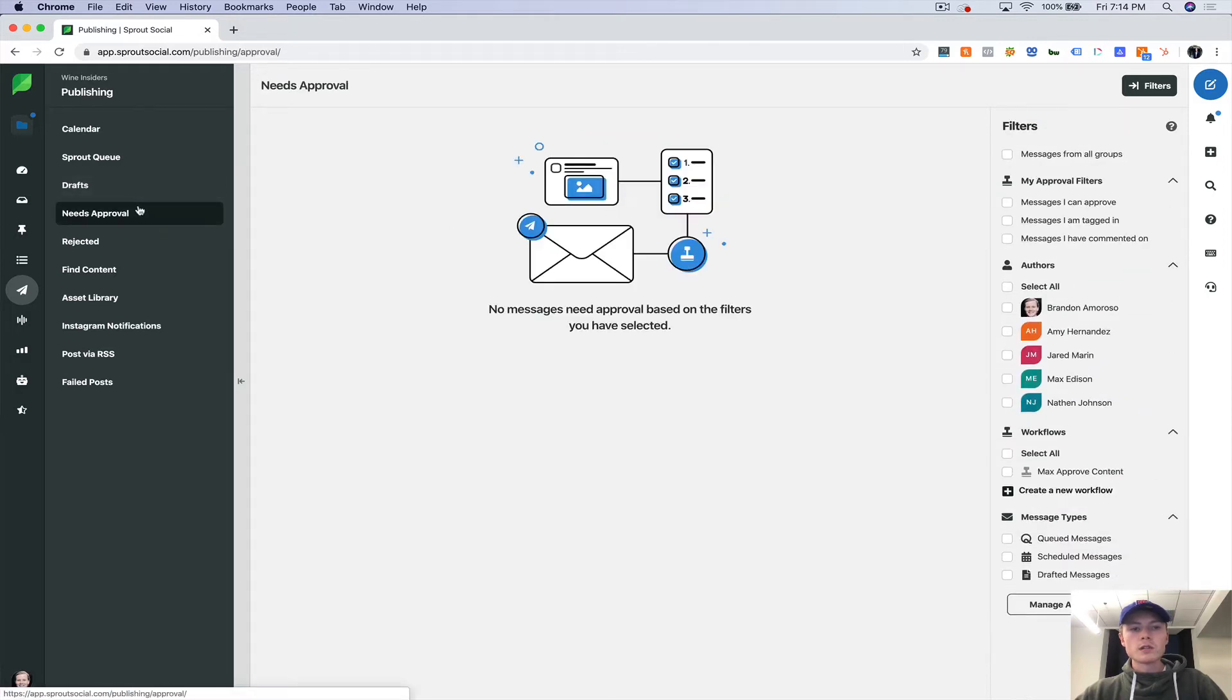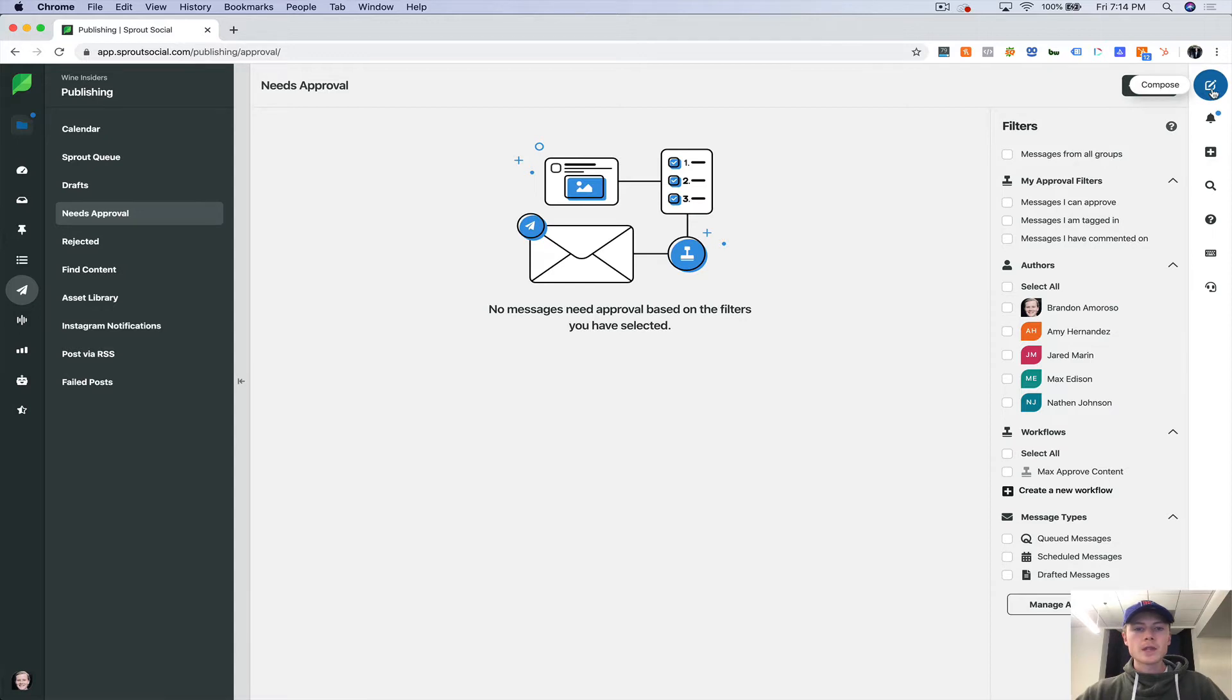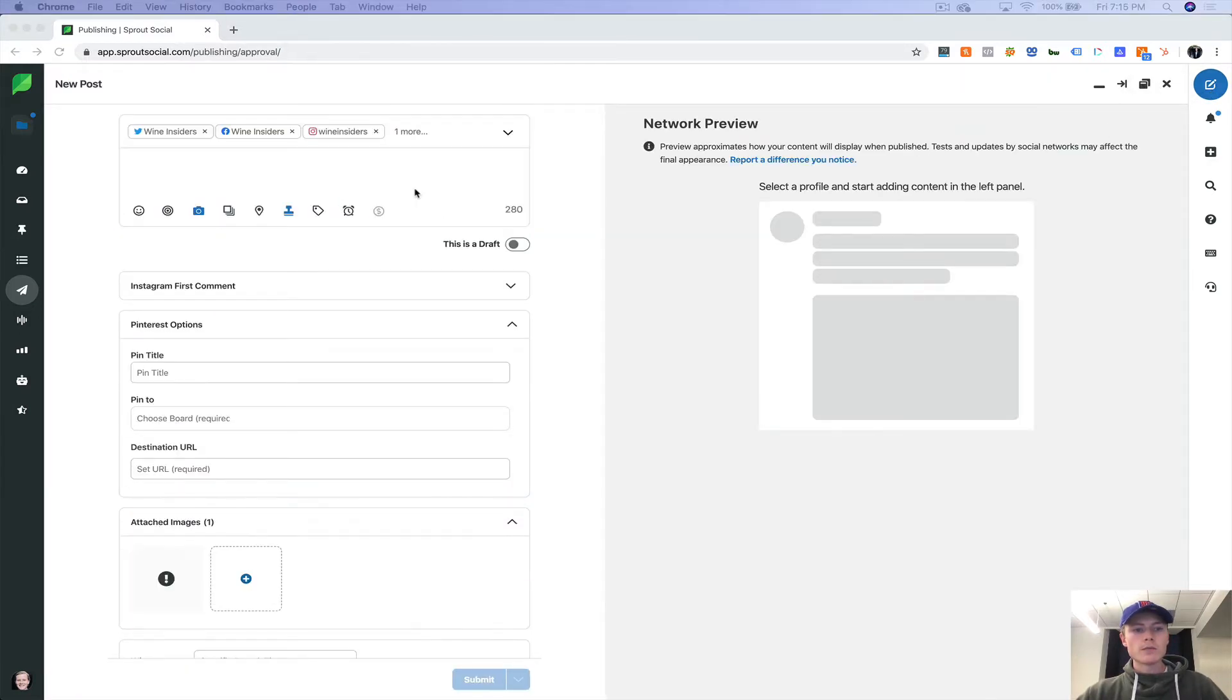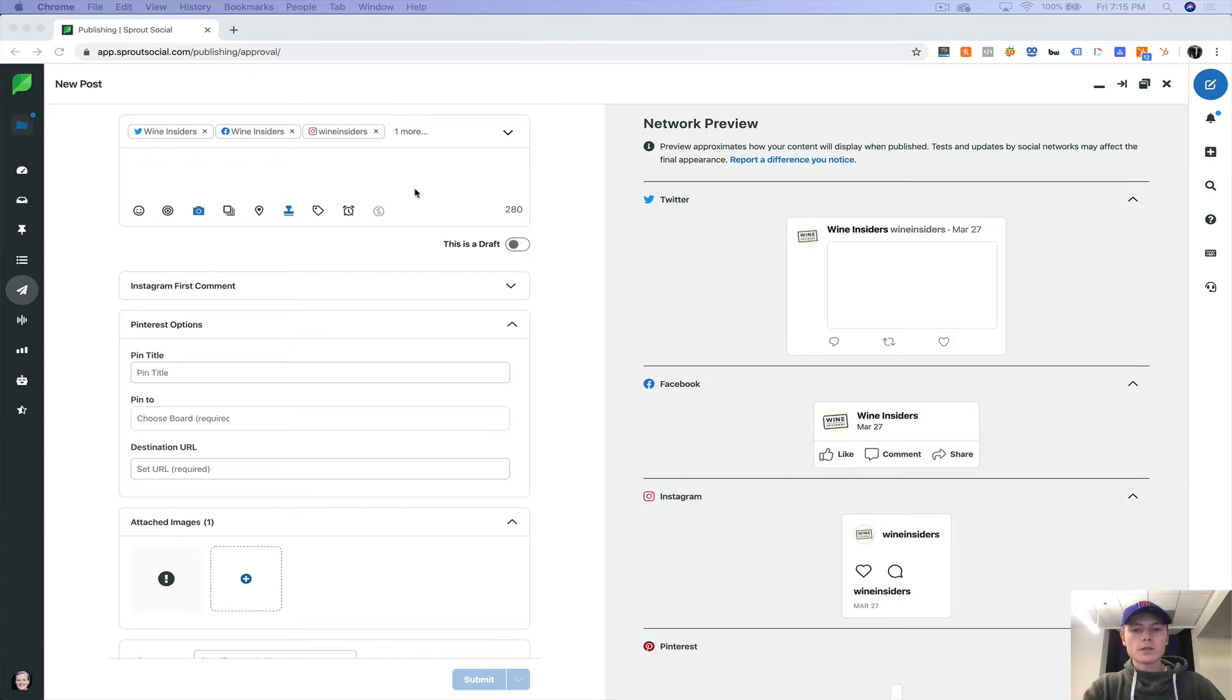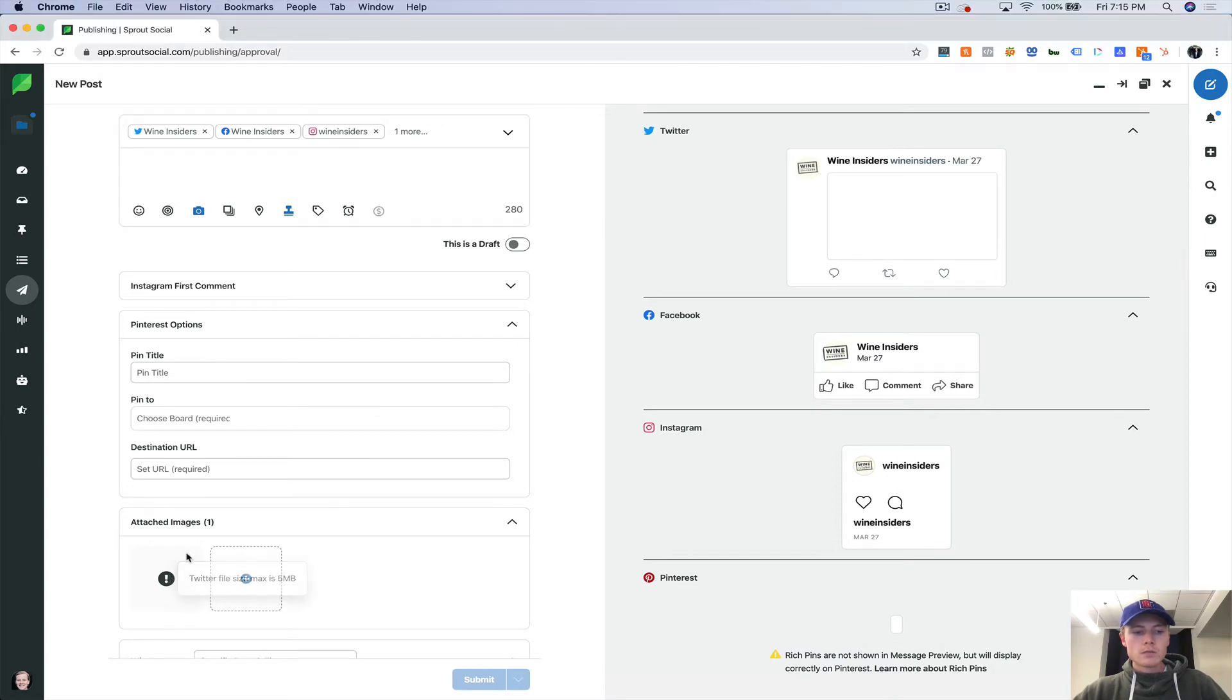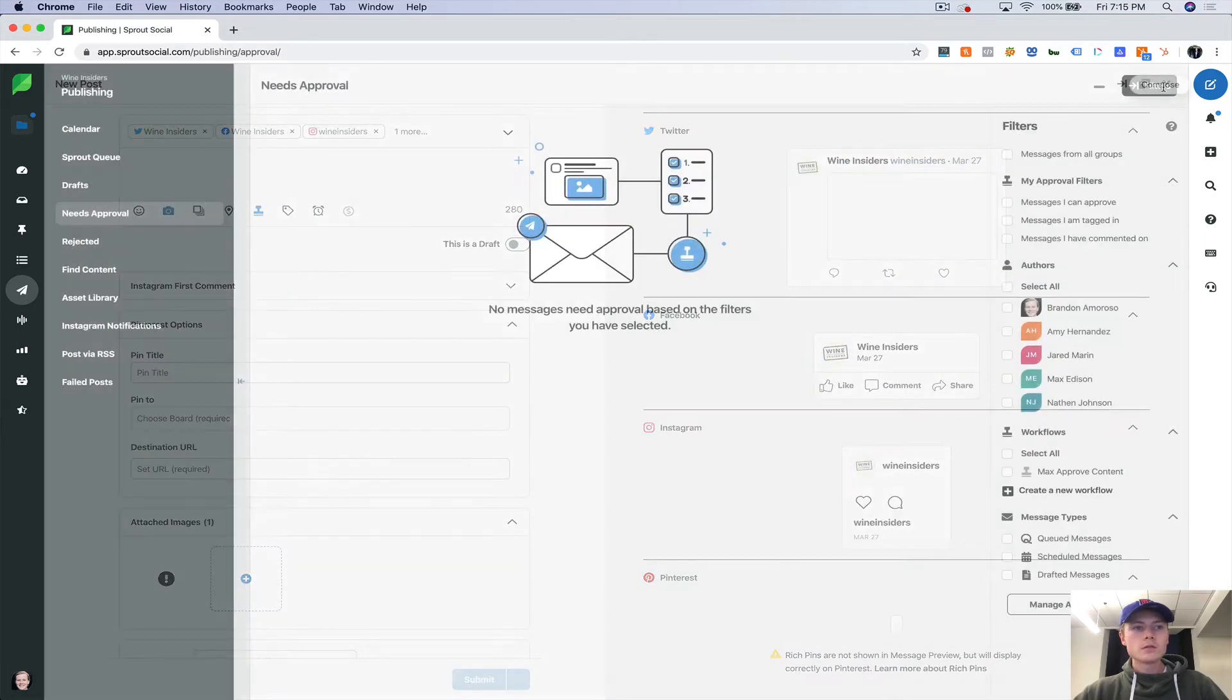Now needs approval. Let me show you how this works. So let's say I want to compose a post and I'm just going to use a random photo from a different client.